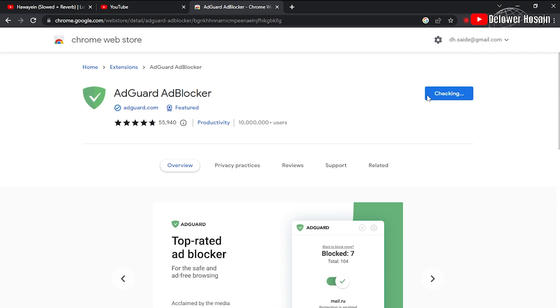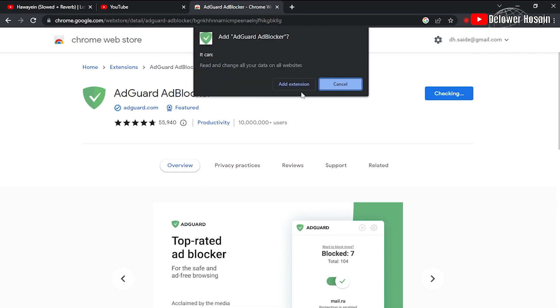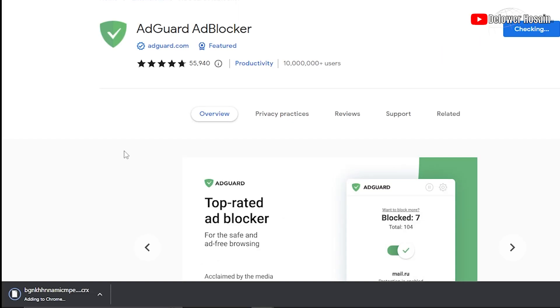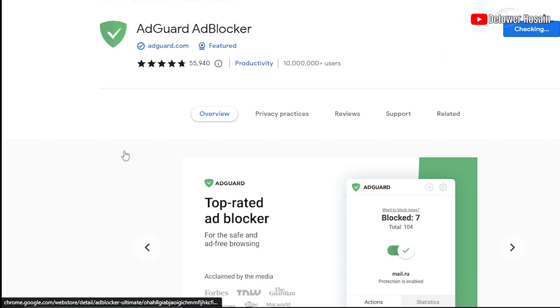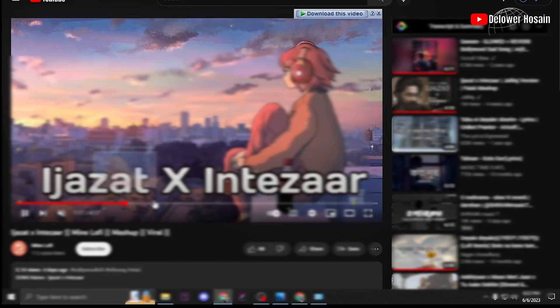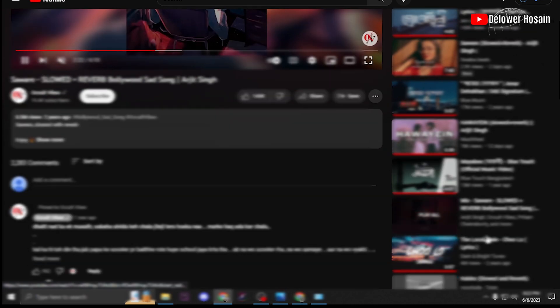As you can see, the extension has been added. Now if you go back and refresh this page, you can see that all the ads on this page have been removed successfully. That's it — this is how you can remove ads on YouTube.